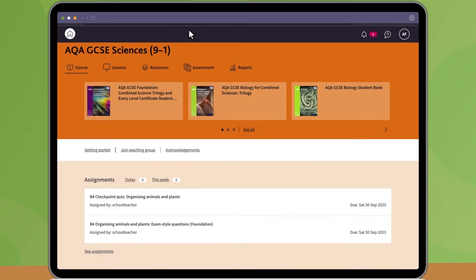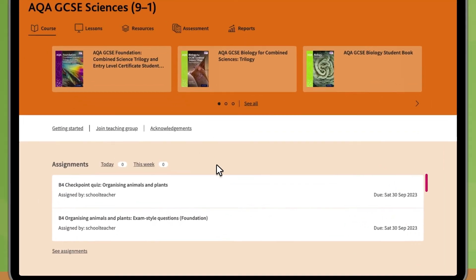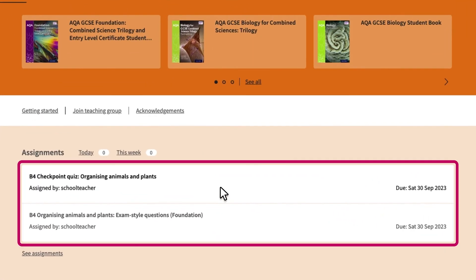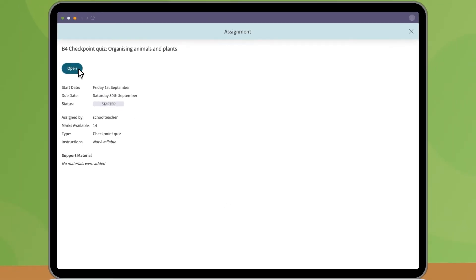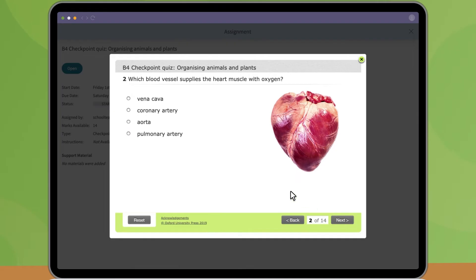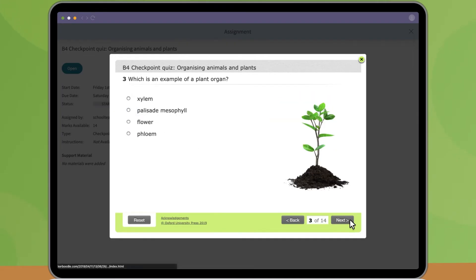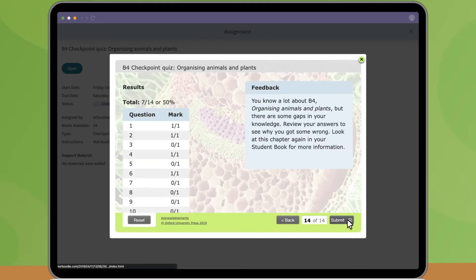If your teacher assigns you some work, you'll be able to see it on your course page. The marks for some assignments will be automatically saved in your Reports tab.